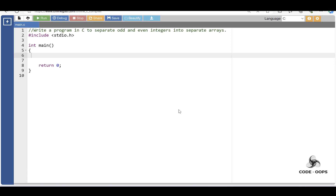Hello everyone, in this video we will learn a program in C to separate odd and even integers into separate arrays.